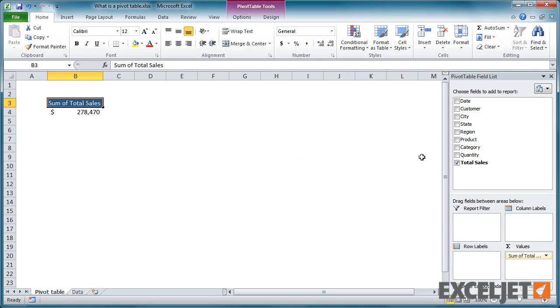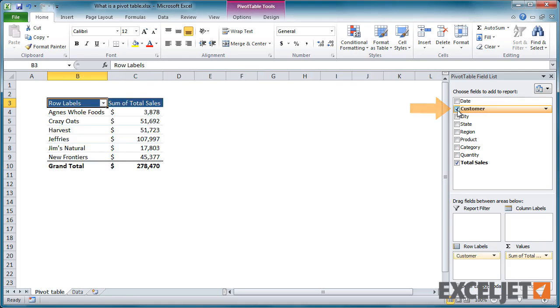Building a pivot table is the process of answering questions you have about the data. For example, what are total sales by customer? With just one click, we can instantly subtotal by customer.